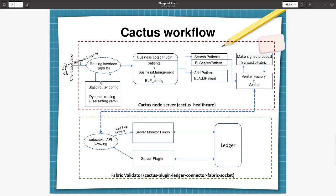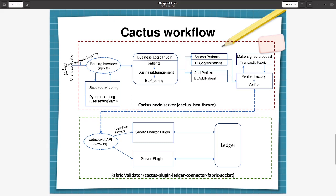Now let us quickly go through the actual classes and its implementations. Here from the client application, the request will go to the routing interface that is implemented in app.ts file. And there are two types: one is static router configuration and another is dynamic routing. So in dynamic routing it is using user_setting.yaml file. From this YAML file it will get the router file which file it has to use for routing.